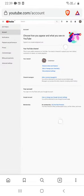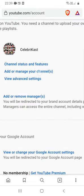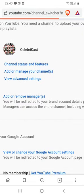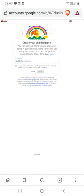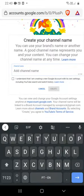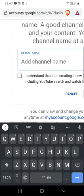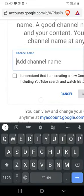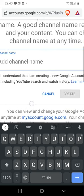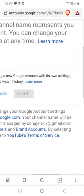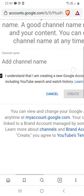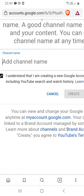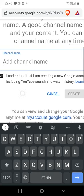Okay, let's do that again. Create channel. All right, put the name of your new channel here. Check the box 'I understand that I am creating a new Google account.' Okay, let's put the name of the new channel.